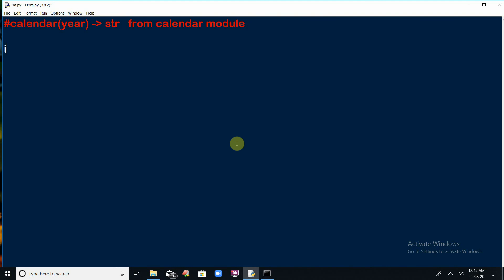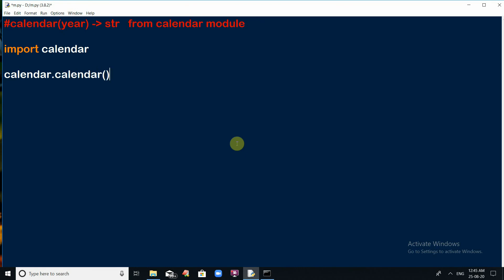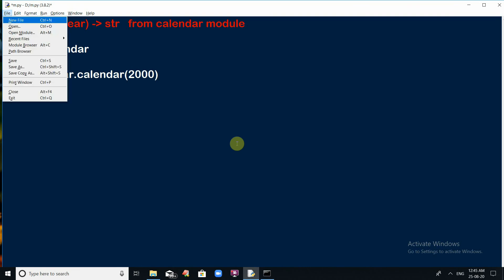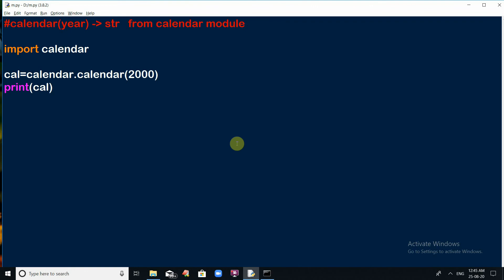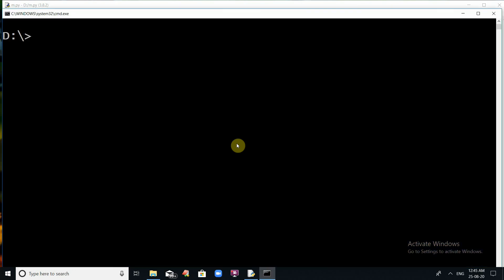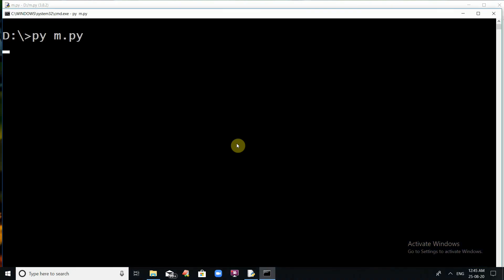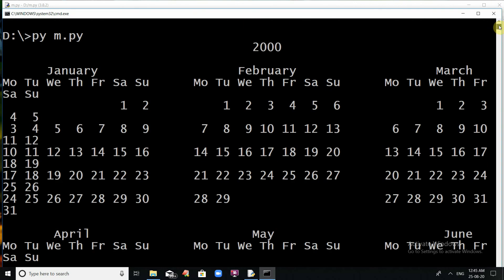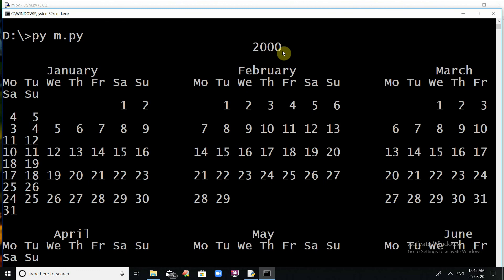To use this, first import the calendar module, then call calendar.calendar() with the desired year and store the result in a variable, say cal. Then print it. Save the program, go to the command prompt, and run: py m.py. You will see the complete calendar for the year 2000 displayed.